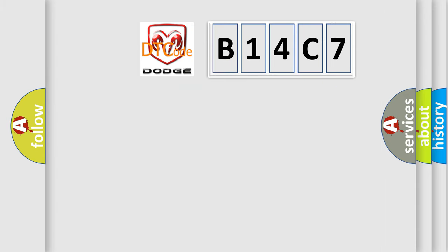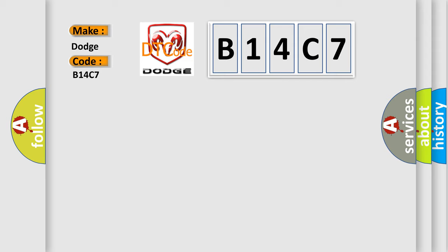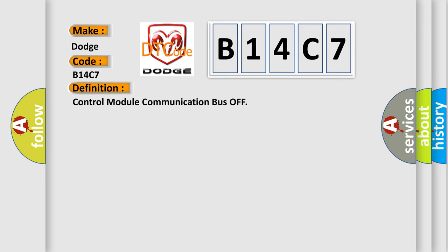So, what does the diagnostic trouble code B14C7 interpret specifically for Dodge car manufacturers? The basic definition is Control Module Communication Bus Off. And now this is a short description of this DTC code.